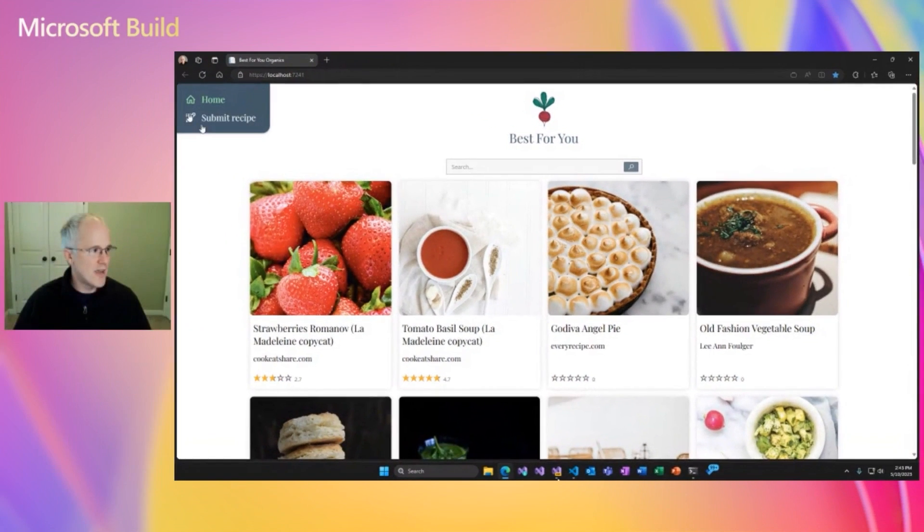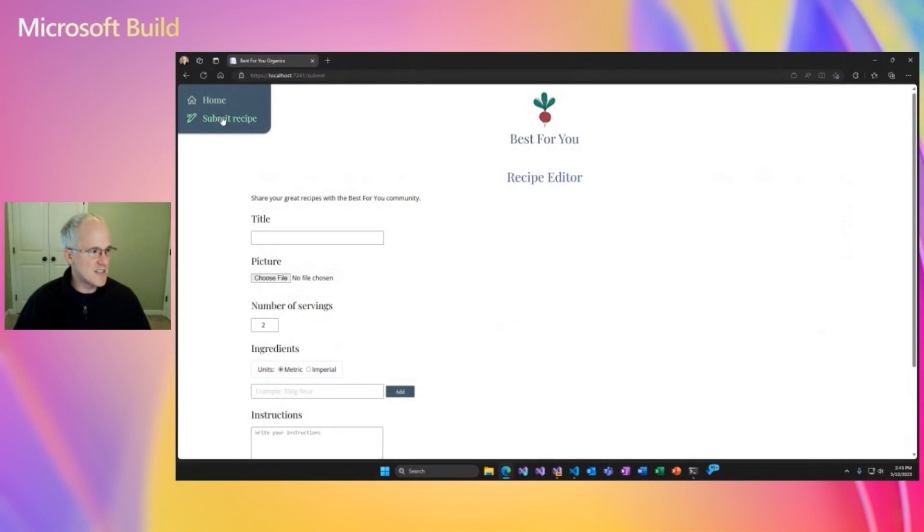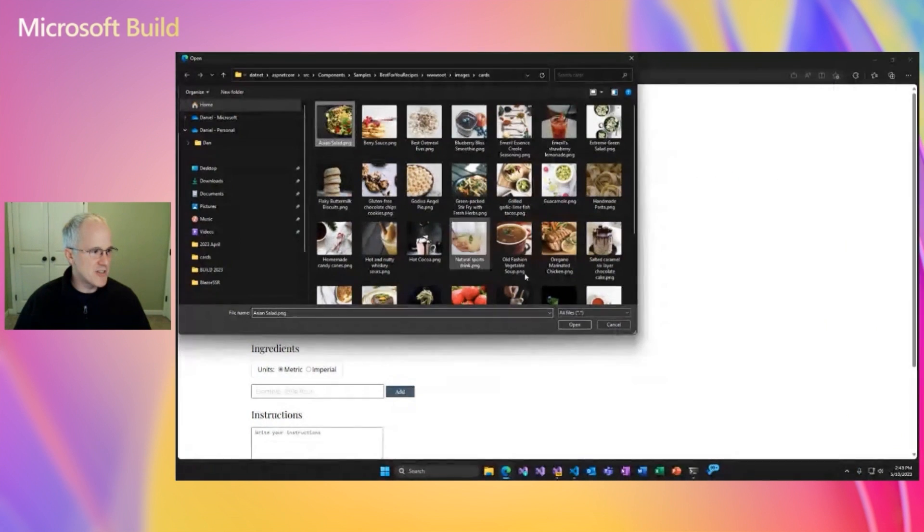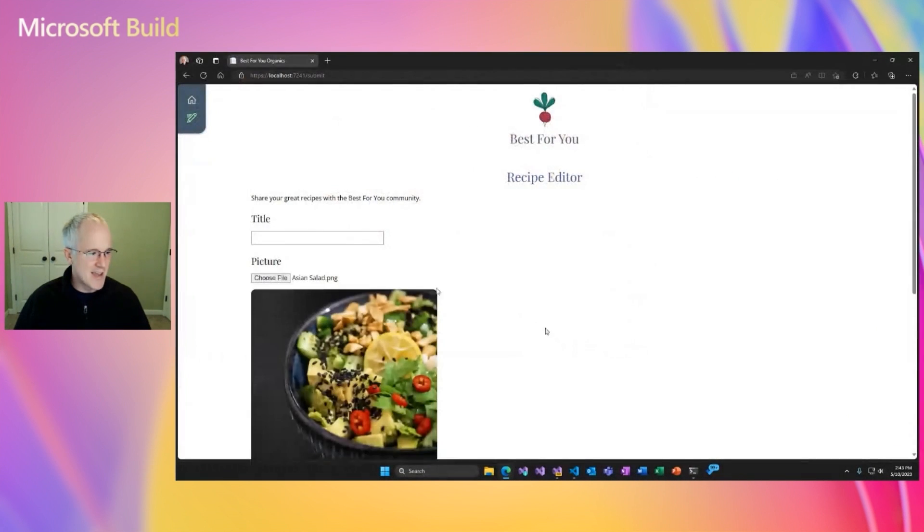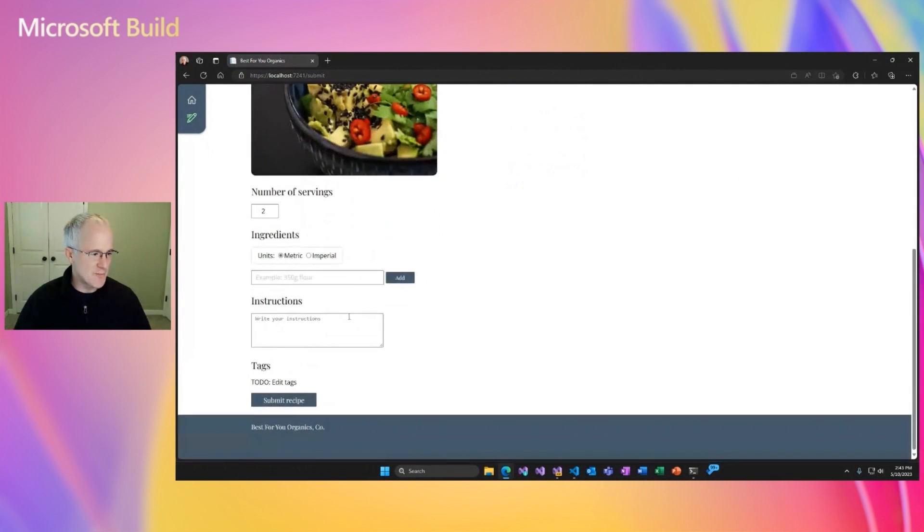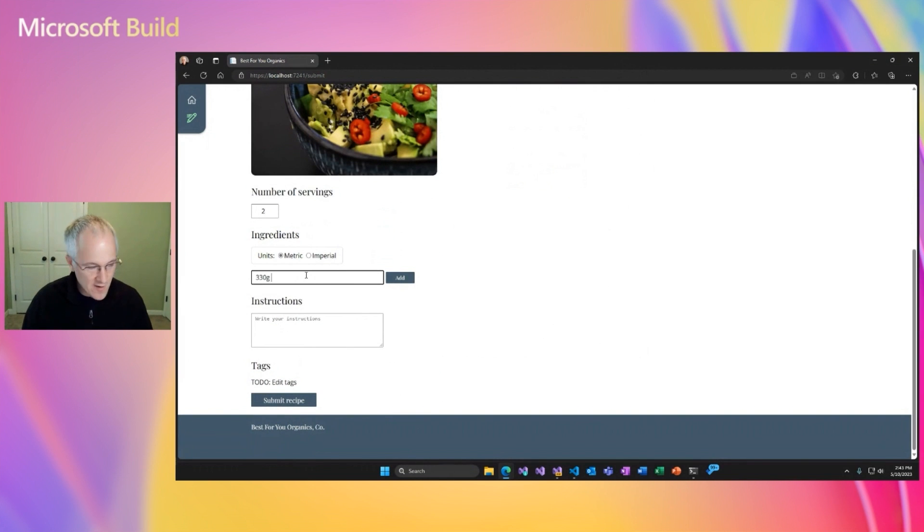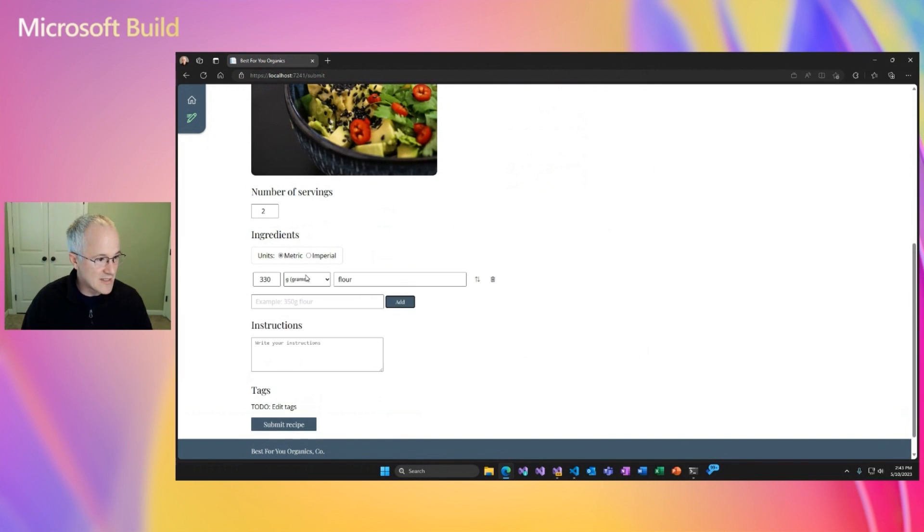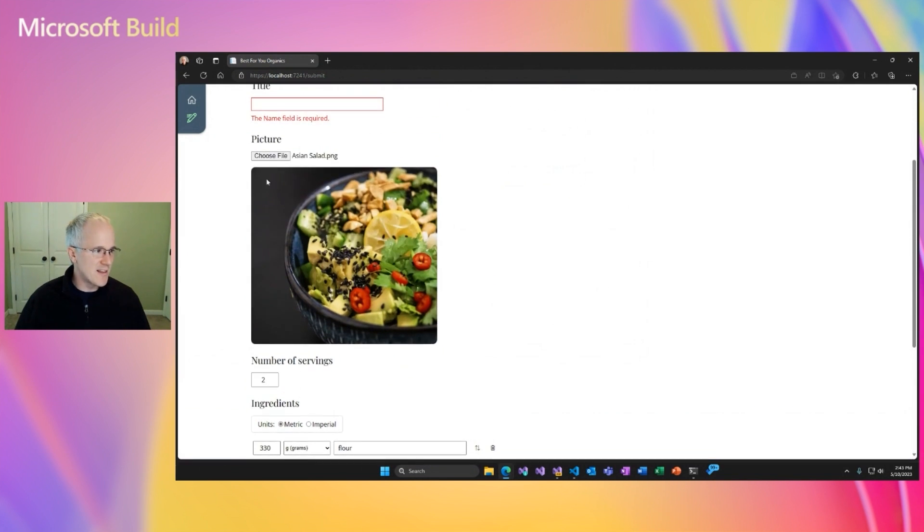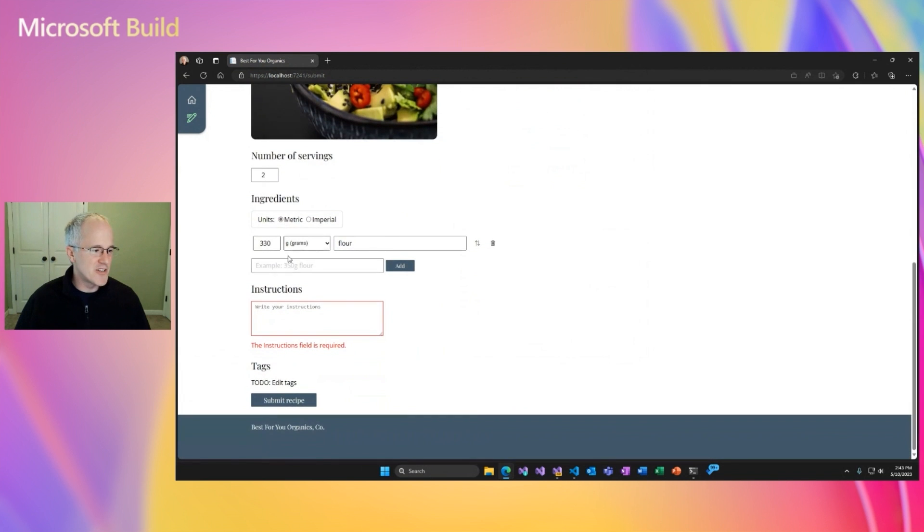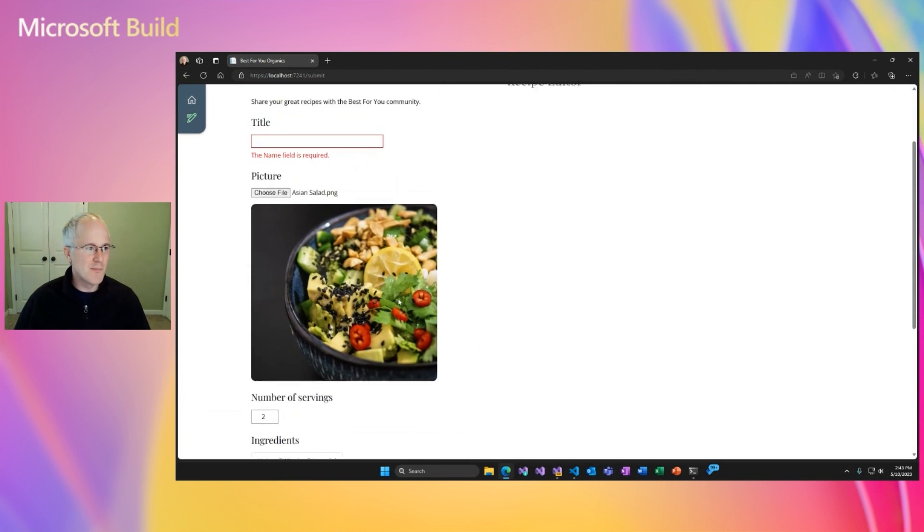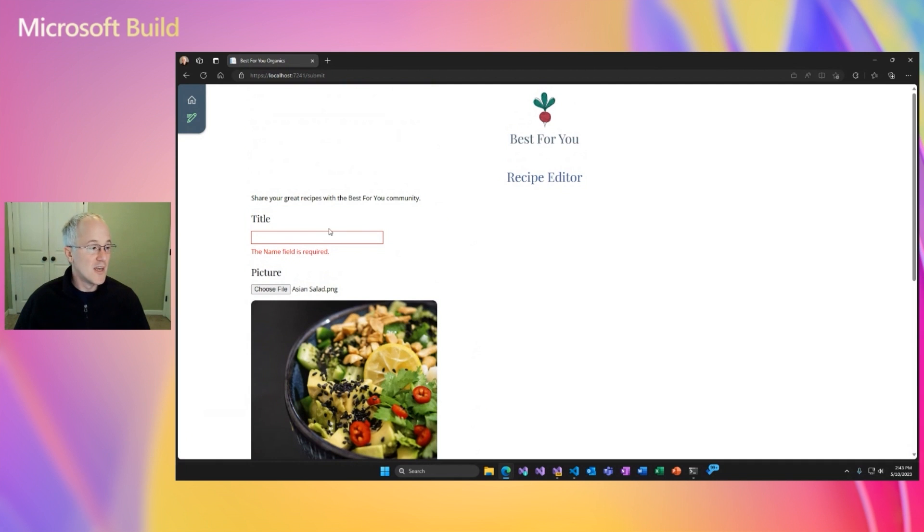Great. Okay, let's go back to that submit recipe page and now we should be able to select a picture and instead of just seeing the file name, we get a picture preview. We can still add our ingredients. That works fine. We can even submit the whole form and get client-side validation working great. So now the whole page is interactive using Blazor server.